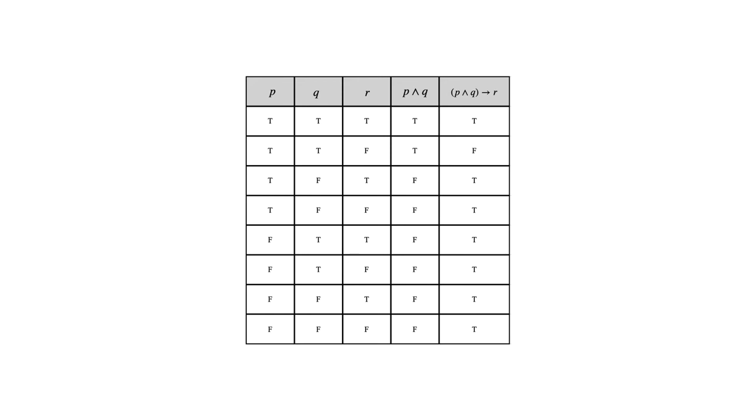And I'll remind you that with a conditional statement, you only get false if the hypothesis is true and the conclusion is false. So that's only the case in that second row.